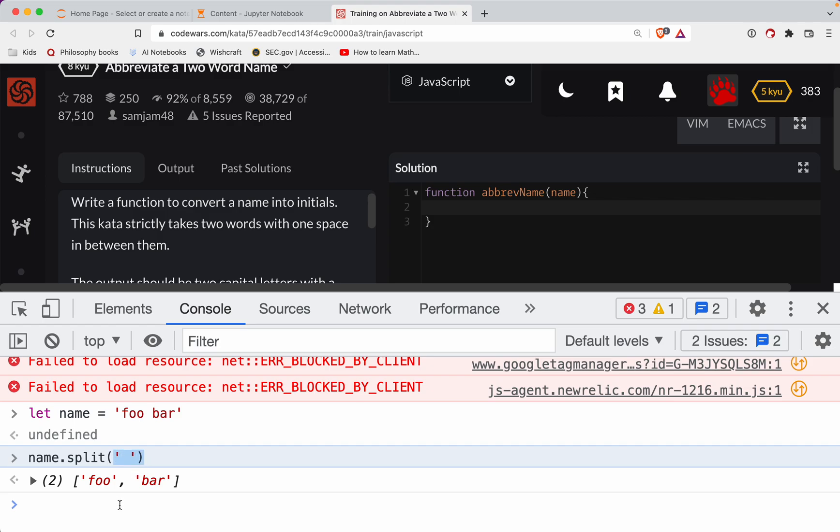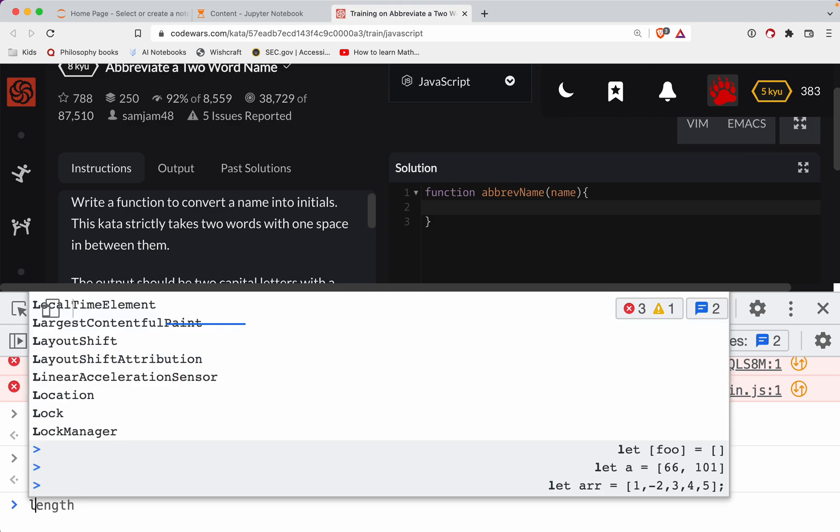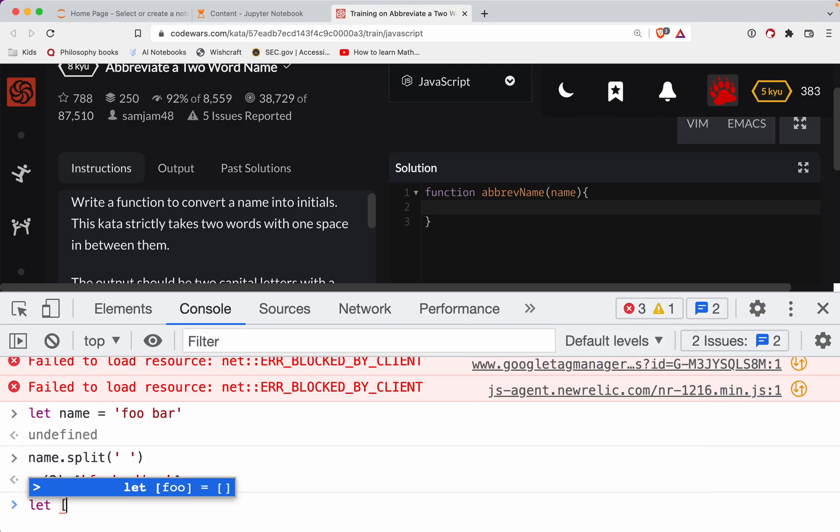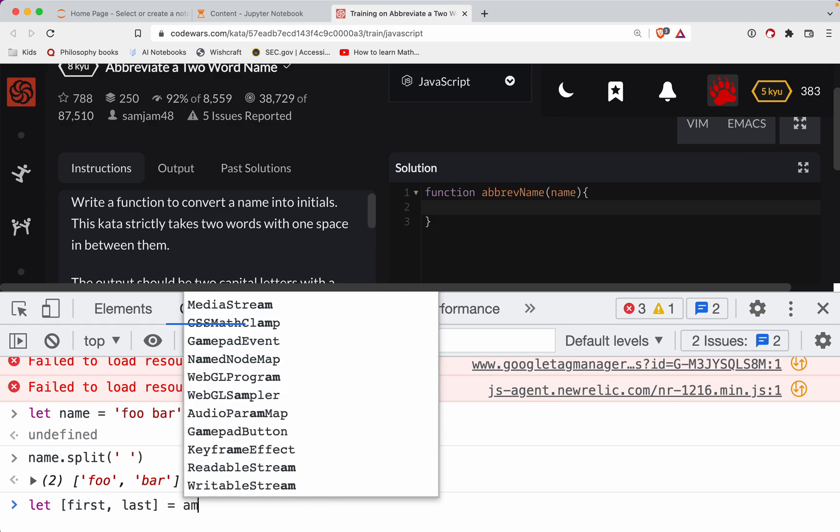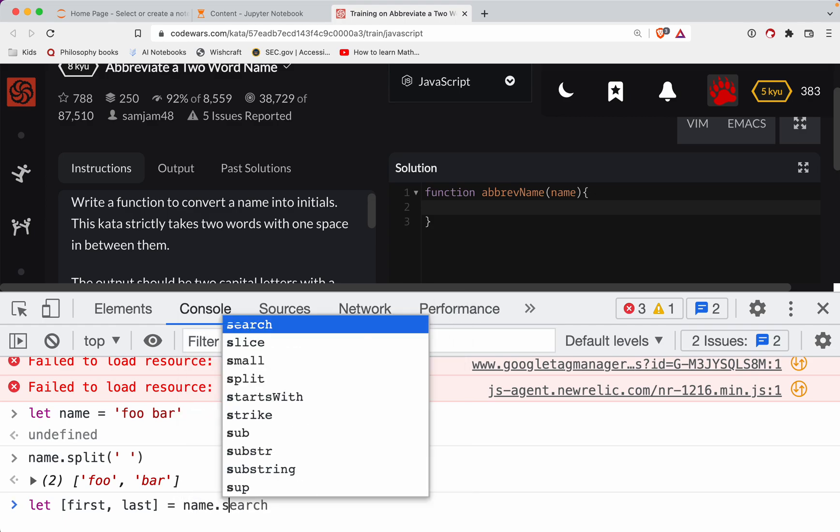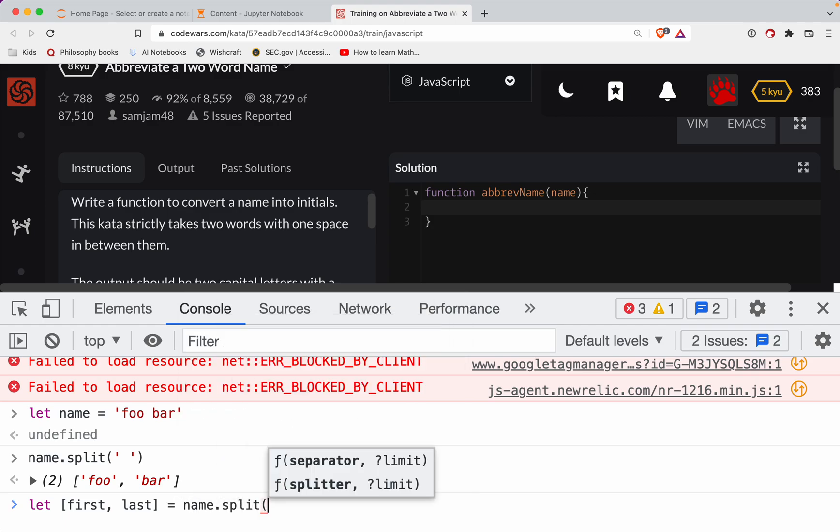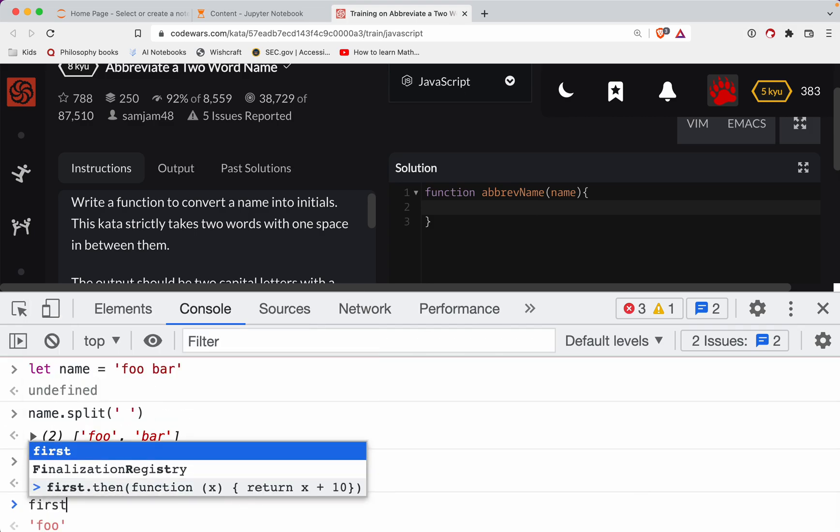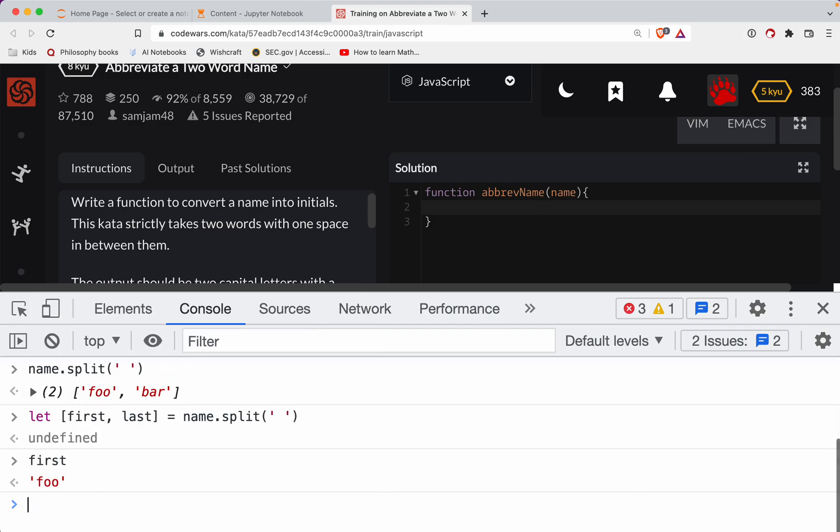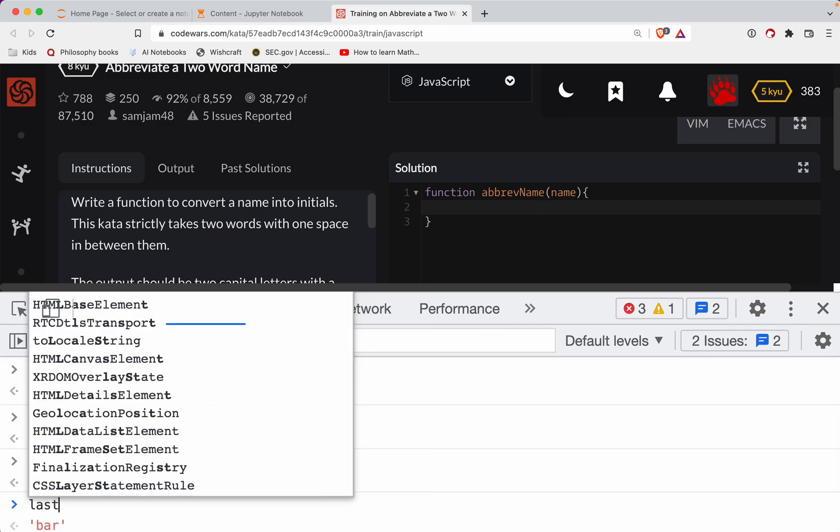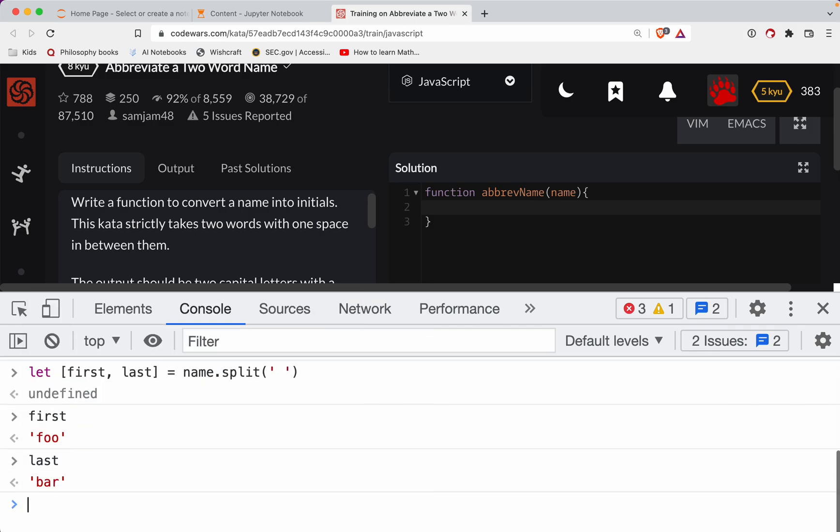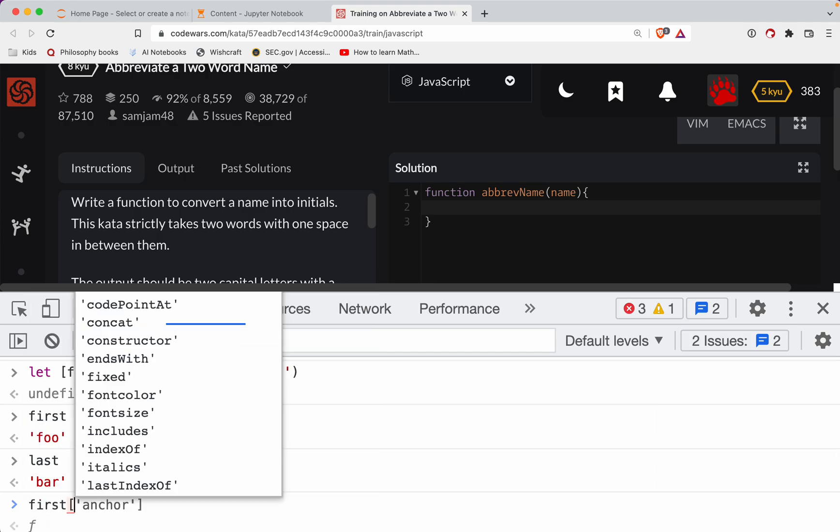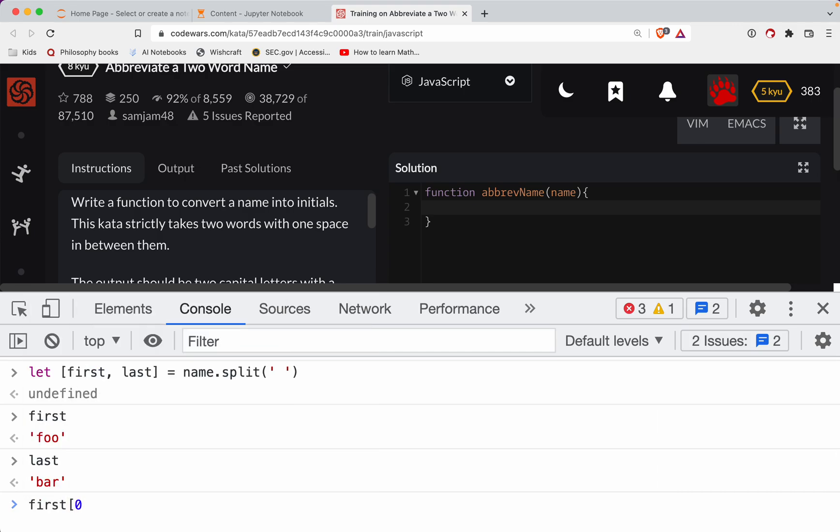So what we can do is let first comma last equal name dot split. And so now first would be the first name, last is the last name. And then if I just get the first character from each one and combine them together, we've got our initials.